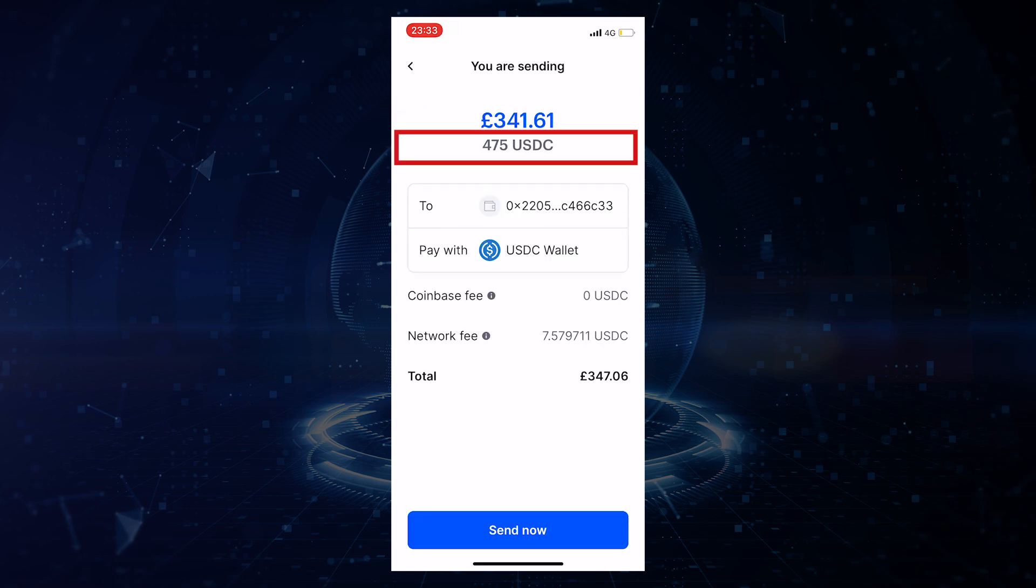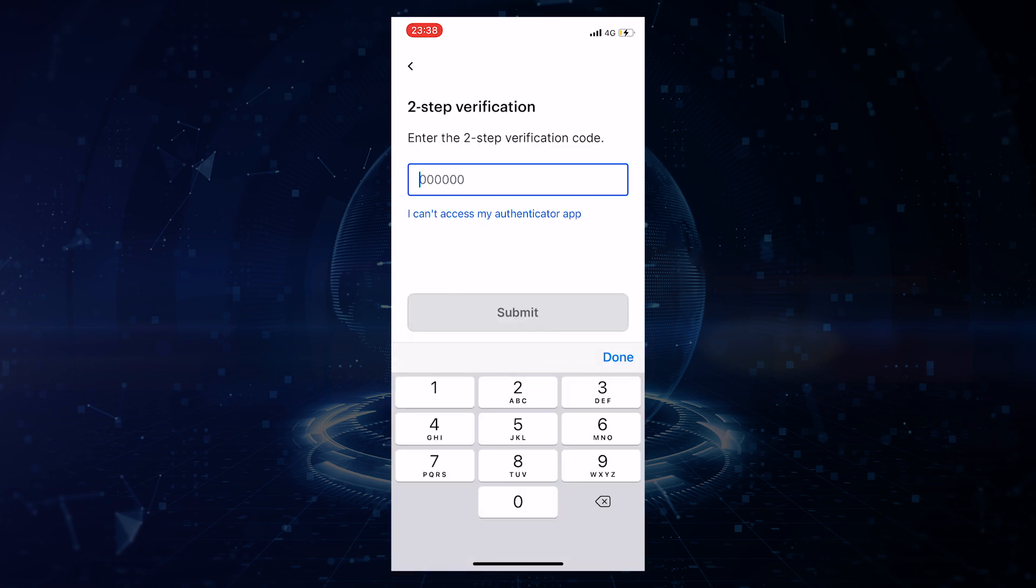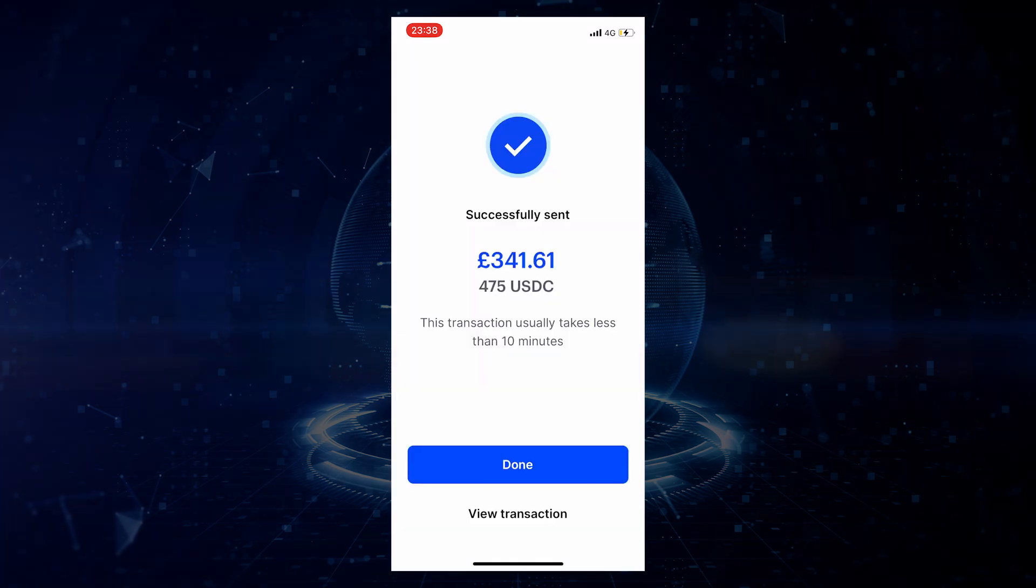So as you can see, the total that you will be sending over to MugglePay is 475 USDC. The network fee 7.579 will go to Coinbase. Then click send now. Enter your two-step verification code and your transaction will now have been processed.